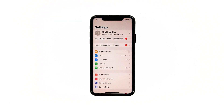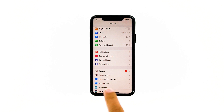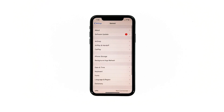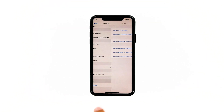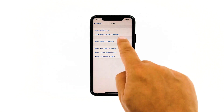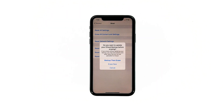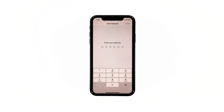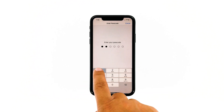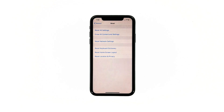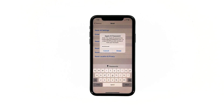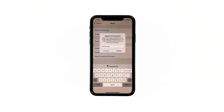From the home screen, tap Settings. Find and tap General. Scroll down to the bottom of the screen and then touch Reset. Tap Erase All Contents and Settings. Tap Erase Now. If prompted, enter your security lock. Tap Erase iPhone at the bottom of the screen, then tap Erase iPhone again to proceed. Now enter your Apple ID password, and then tap Erase to proceed with the reset.